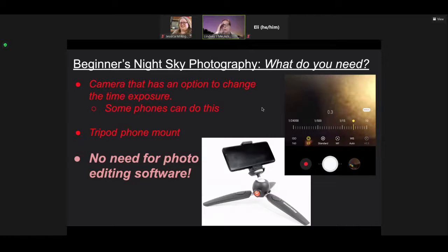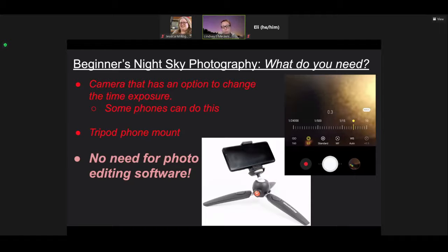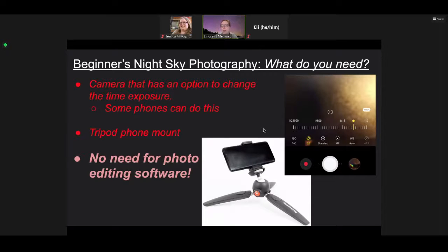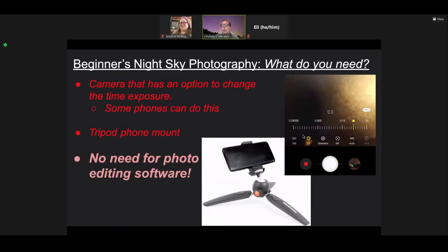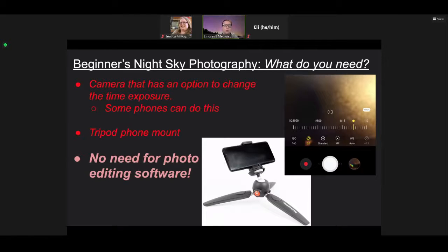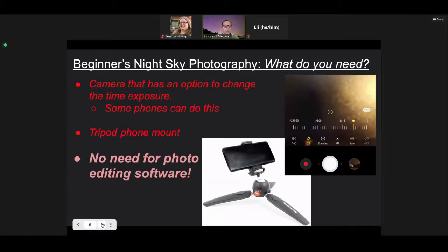Another option for a camera that has an option to change time exposure is potentially your phone. Jessica's phone has an Android, and she has a setting on her phone, the pro mode, where you can do things like change the time exposure. Then you would just need a tripod for your phone. I have an iPhone, and mine doesn't do this, but I think there are some apps that you can get that can do that for you.